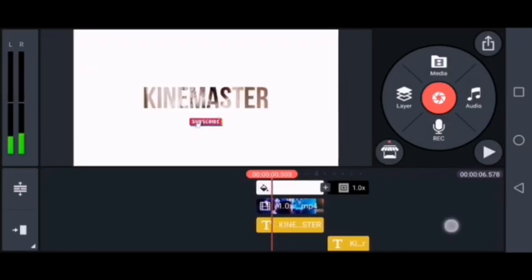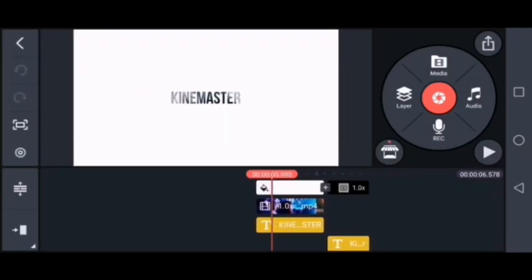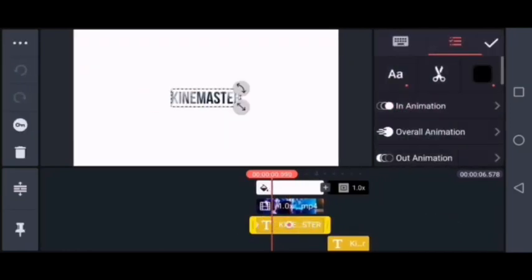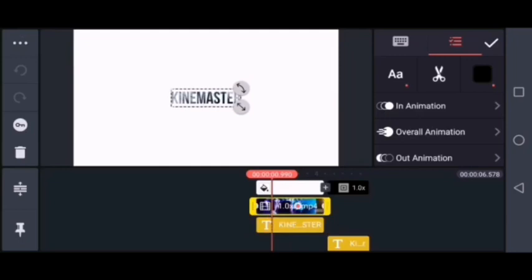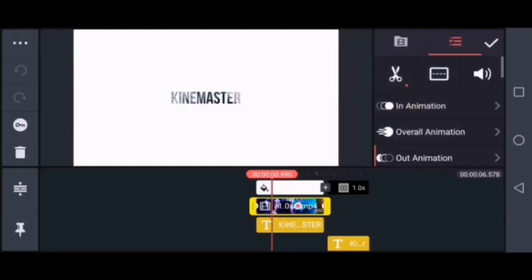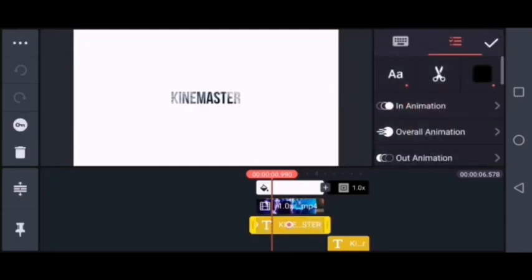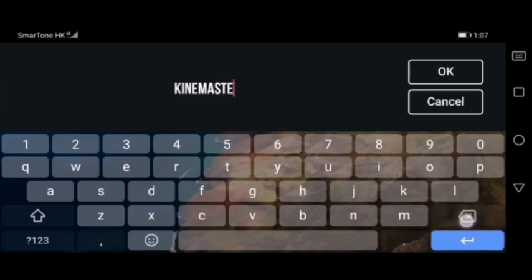It's an introduction — what type of content will be included on your channel. You have different options: you can customize the kind of icon you would like. When you click on letters, there is an option to change the fonts, an option for in-animation, and overall animation. Just pick your choice and watch it.